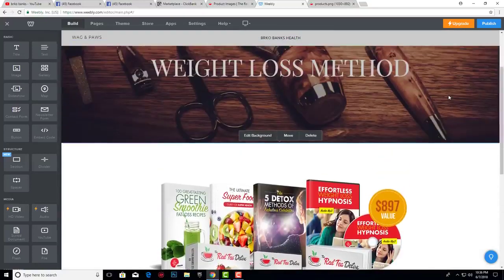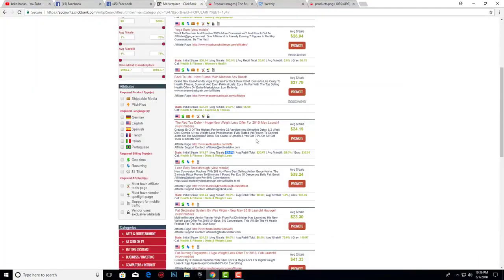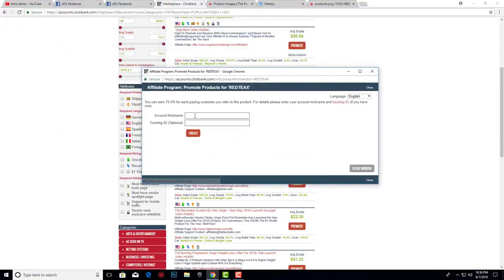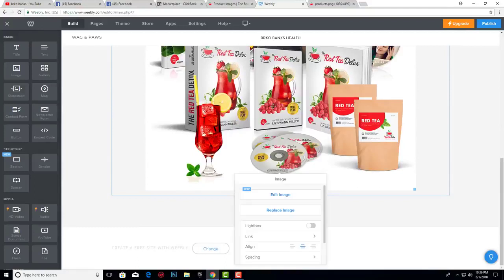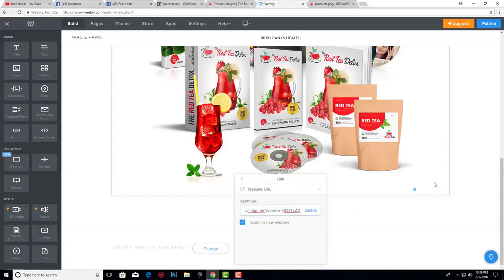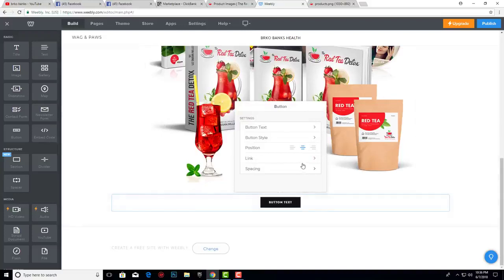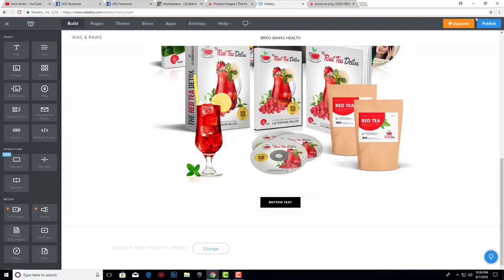Now we need to add our affiliate link. Click 'Promote' on the ClickBank product page, enter your account nickname, and click 'Create the Link.' Copy that affiliate link and add it to the image in Weebly — click 'Advance,' then 'Link Website URL,' and paste it in. Do the same for the button: go to 'Link Website URL' and add your affiliate link. Then click 'Publish.'